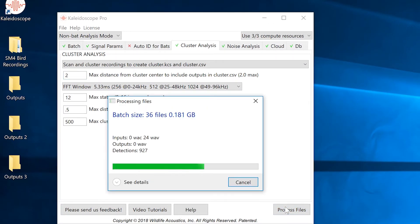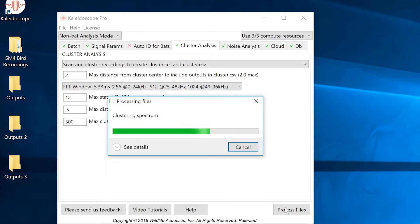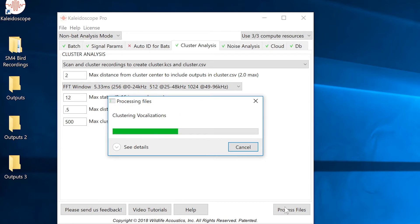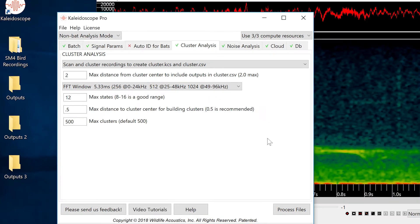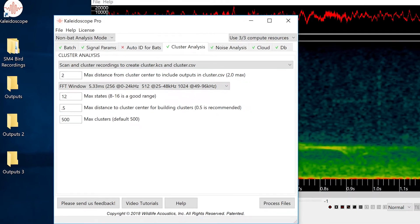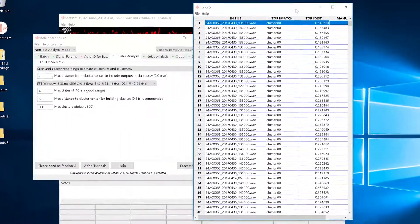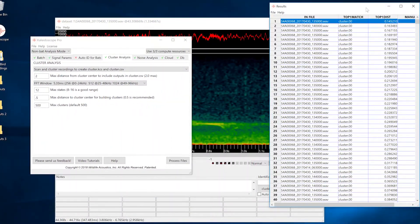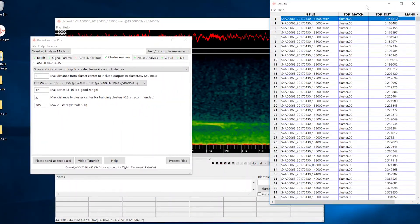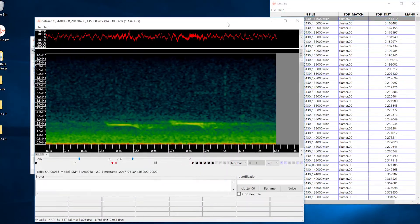The input files are examined using the settings under the signal params tab. The cluster analysis then looks at the detected vocalizations and sorts the vocalizations into clusters. Okay, now the first cluster analysis pass is complete.